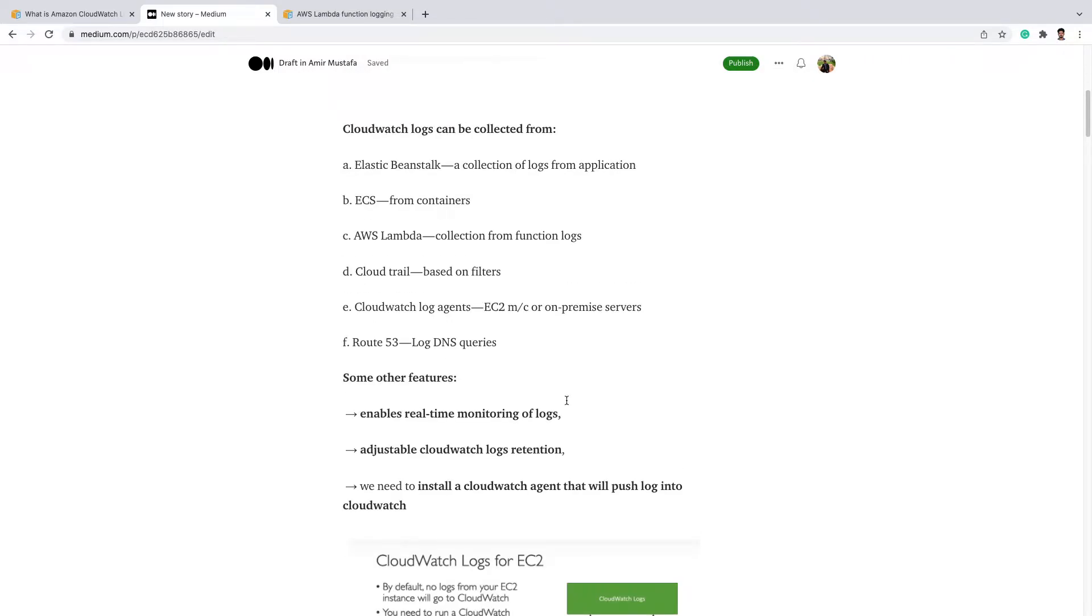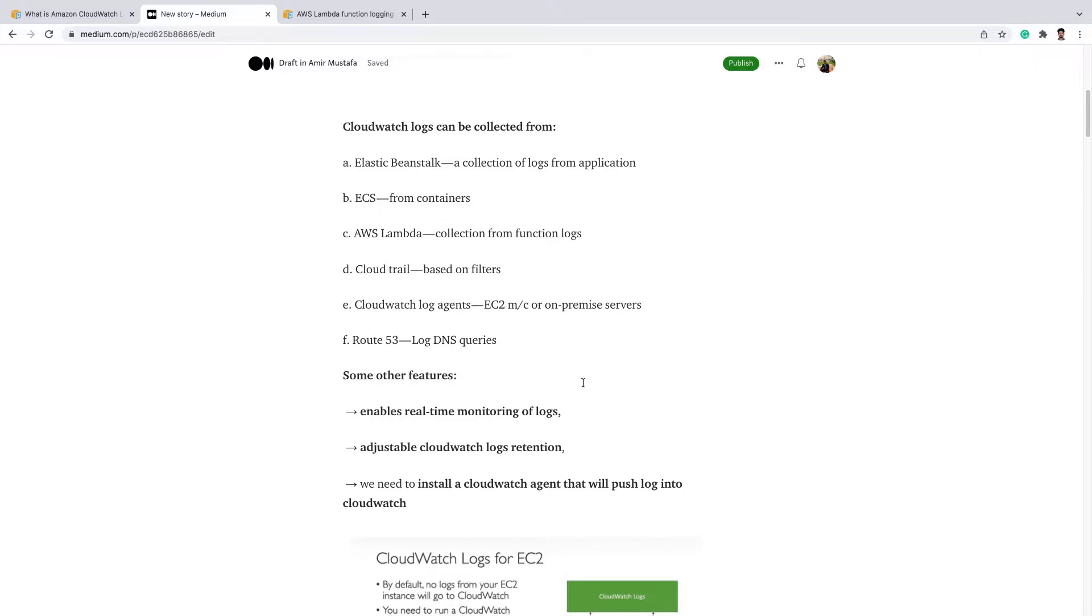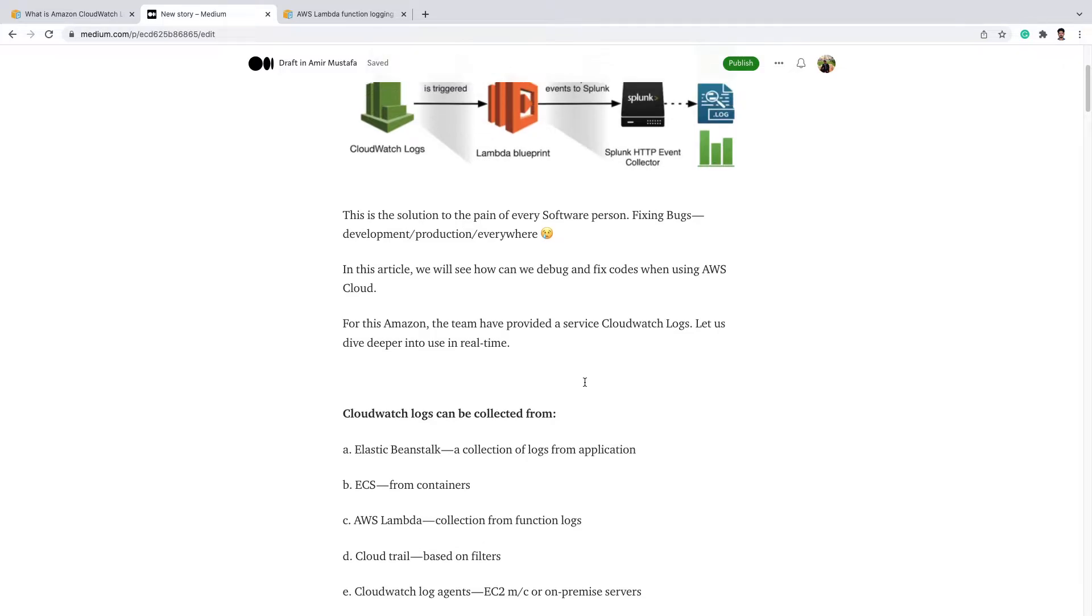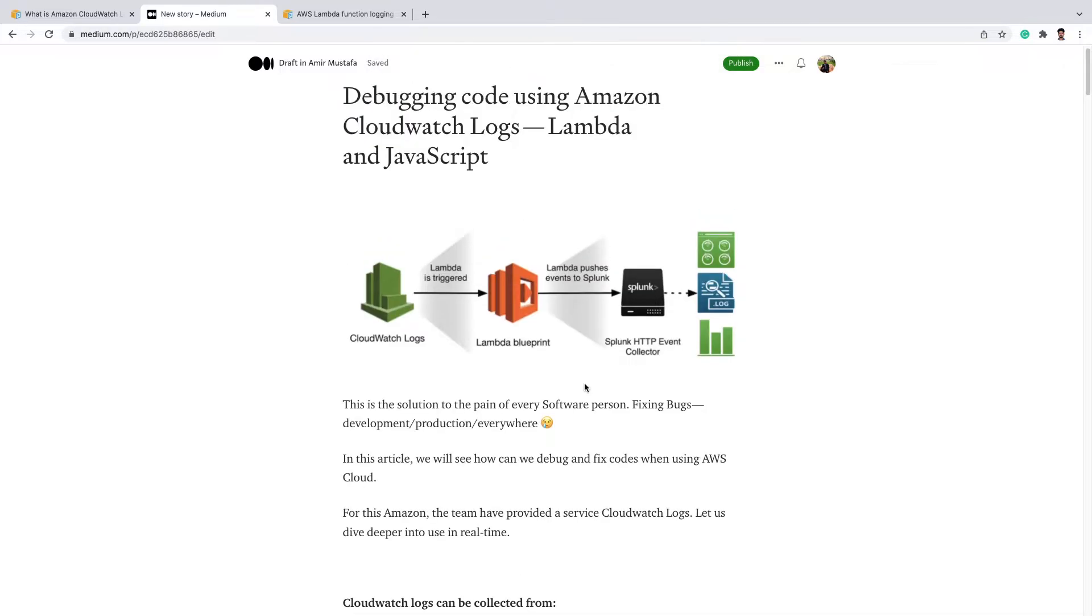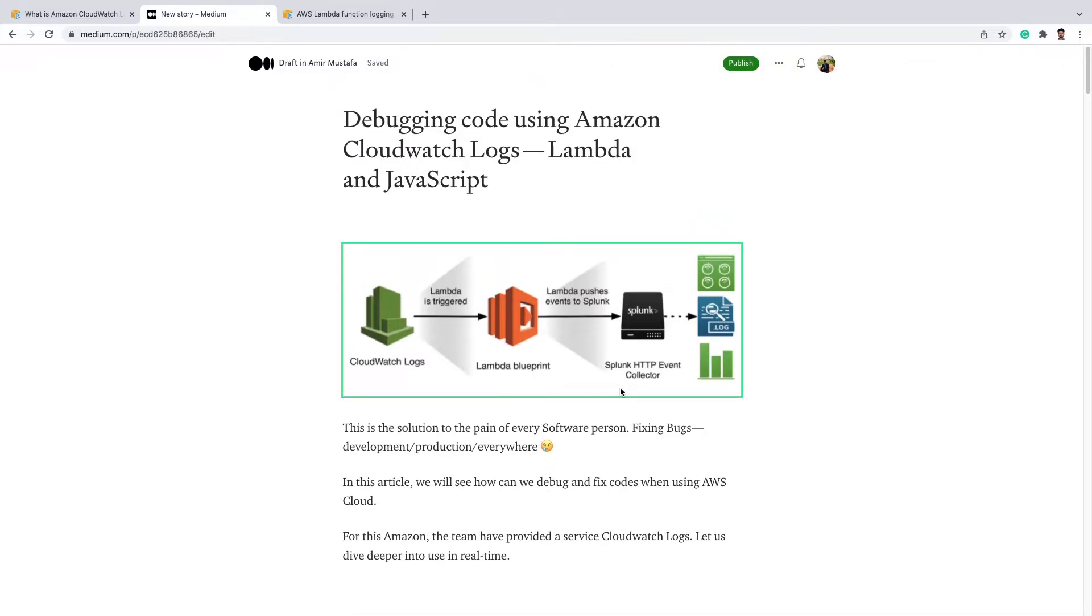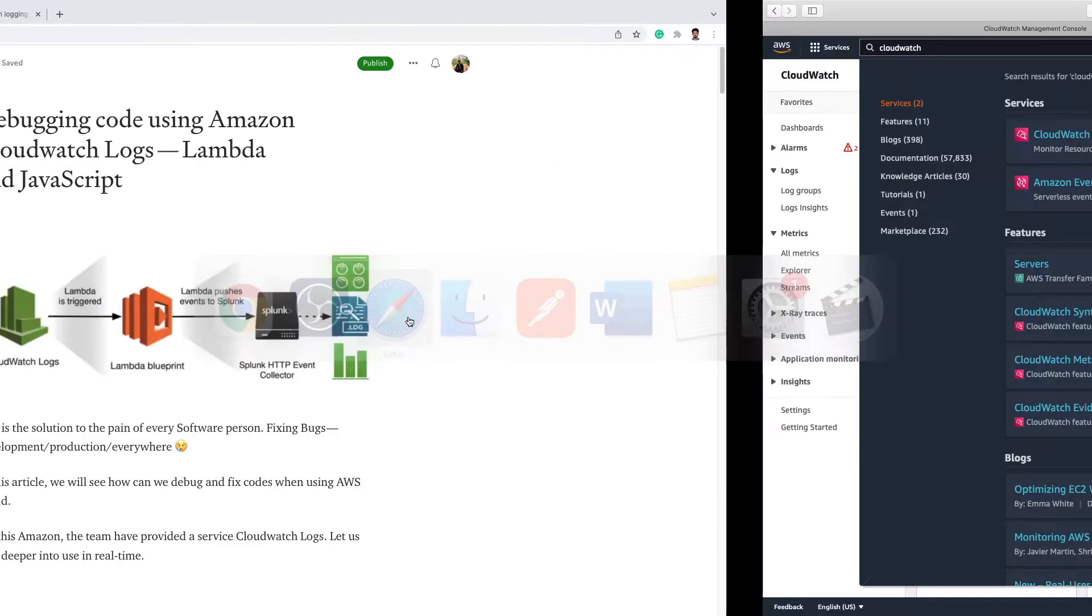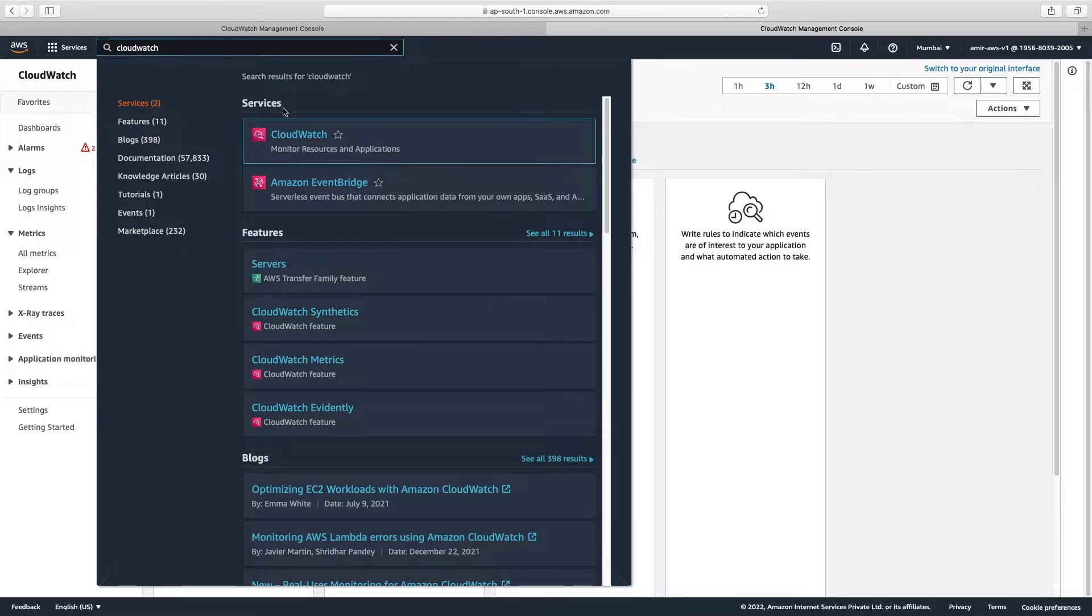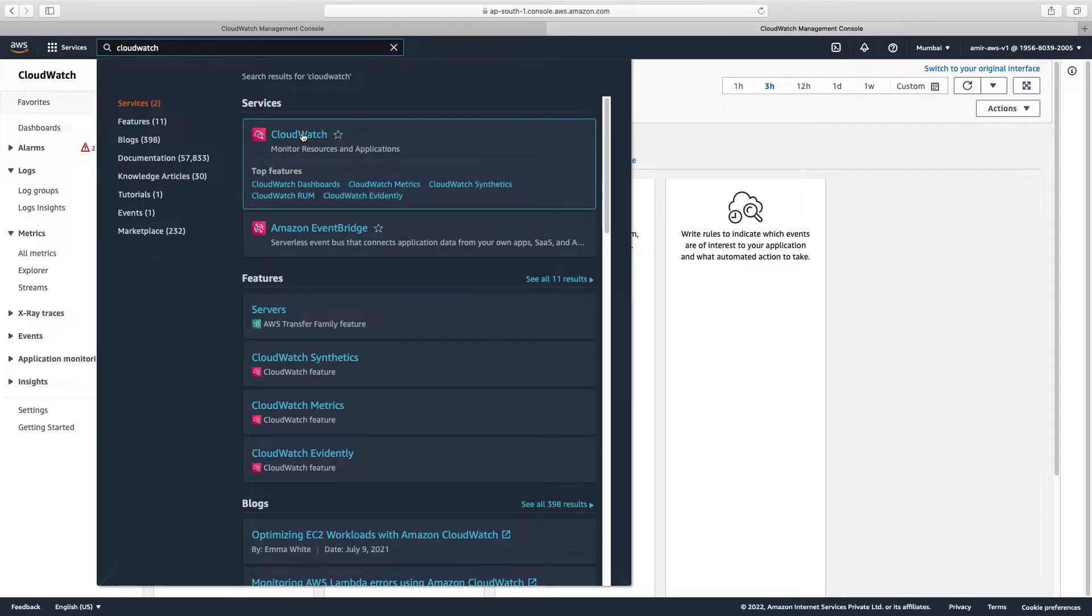Let us see from the console itself how we can generate the logs, we can generate errors and see the logs also. This is not specific to JavaScript, it can be done in any language. Let's see, so we go to the console and search CloudWatch.